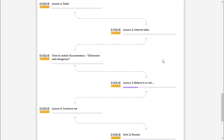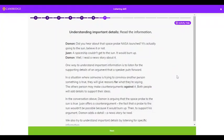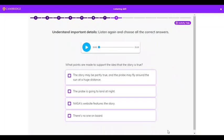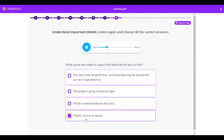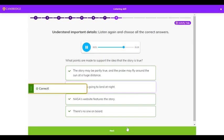In lesson three, you practice listening skills. You listen to a conversation, interview, or presentation. Did you hear about that space probe NASA launched? It's actually going to the sun, believe it or not. Yeah, right, Damon. Really? Tell me another one.